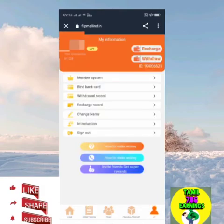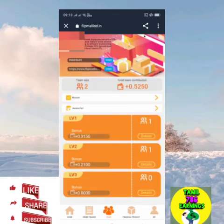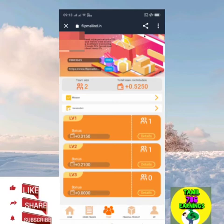Friends, if you come here, you can get a bank card. If you come here, you can get a minimum of 500 rupees. If you start, you can get 50 rupees. If you come here, you can get 500 rupees. I'll tell you.